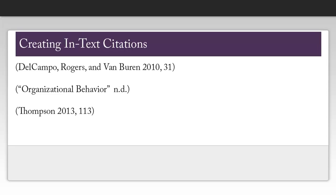Notice that when I have multiple authors, I do include all of their names, unless I have more than four. In which case, I would put et al. after the first author's name. If there is no author, you will use a shortened form of the title of the article or webpage in quotes.